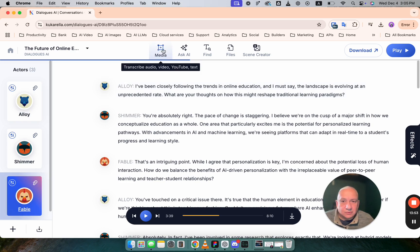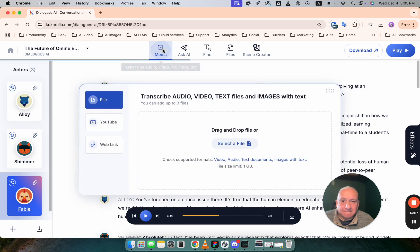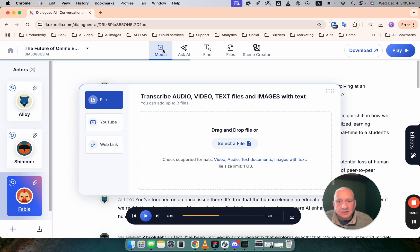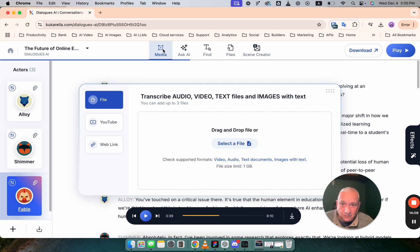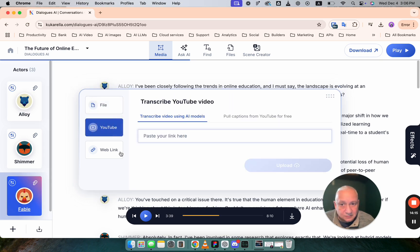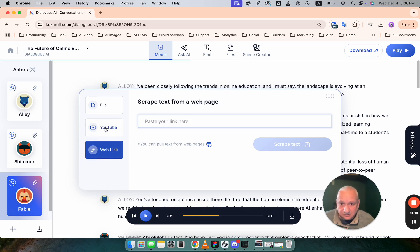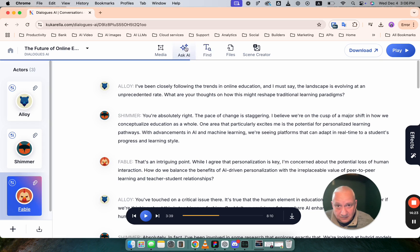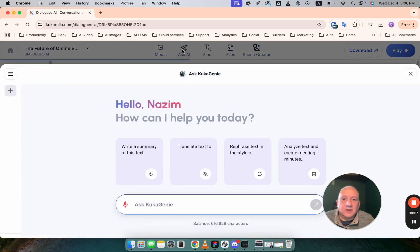If you decide to add some text to this dialogue, let's say that you want to transcribe file and pull text from that media, you can do it right inside Dialogs AI. You can transcribe file or YouTube or scrape text from web pages. But this is something that you might be interested in.